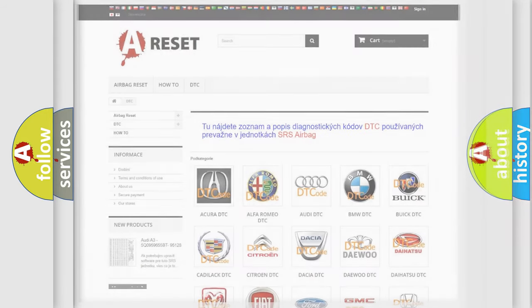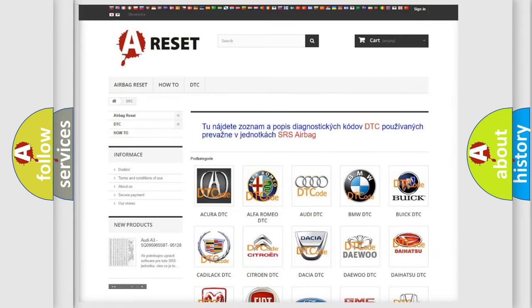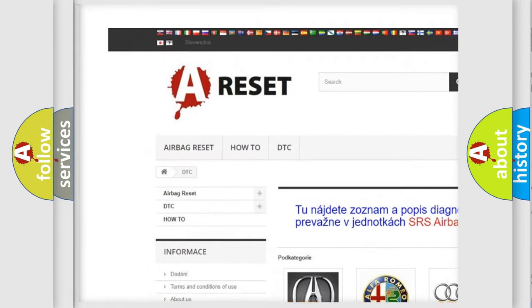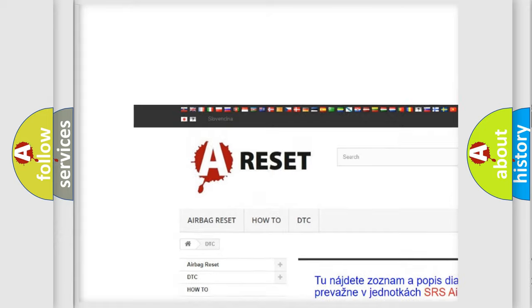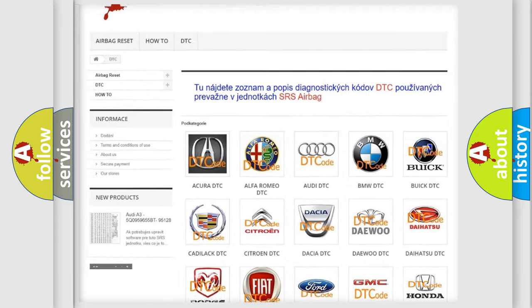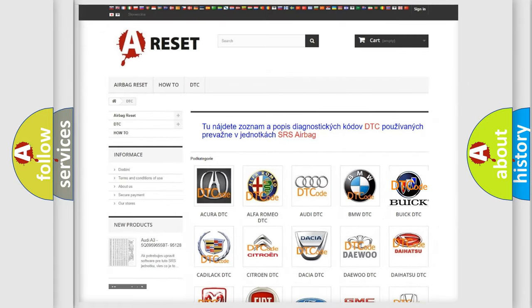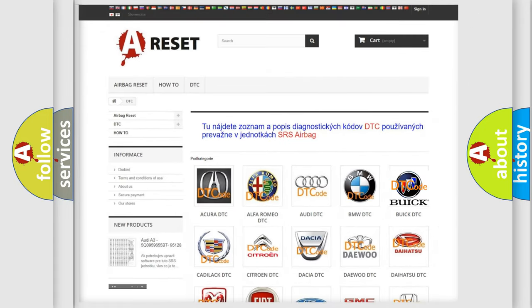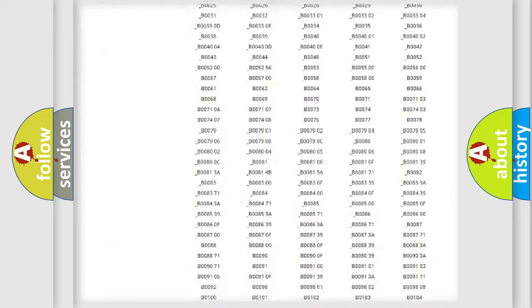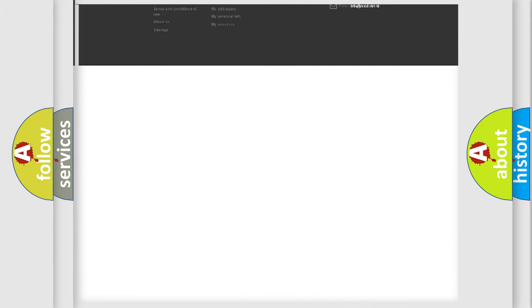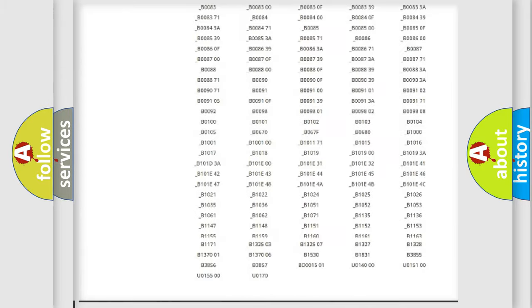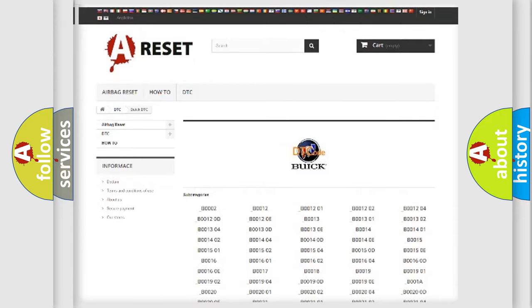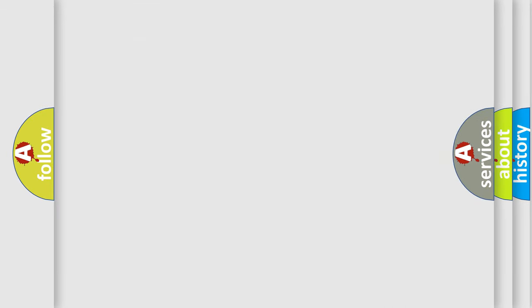Our website airbagreset.sk produces useful videos for you. You do not have to go through the OBD2 protocol anymore to know how to troubleshoot any car breakdown. You will find all the diagnostic codes that can be diagnosed in Buick vehicles, and many other useful things. The following demonstration will help you look into the world of software for car control units.